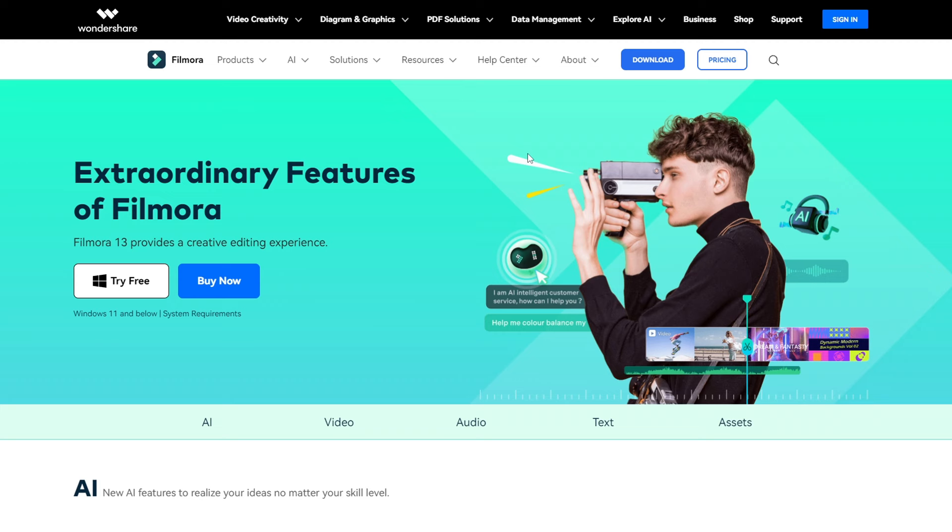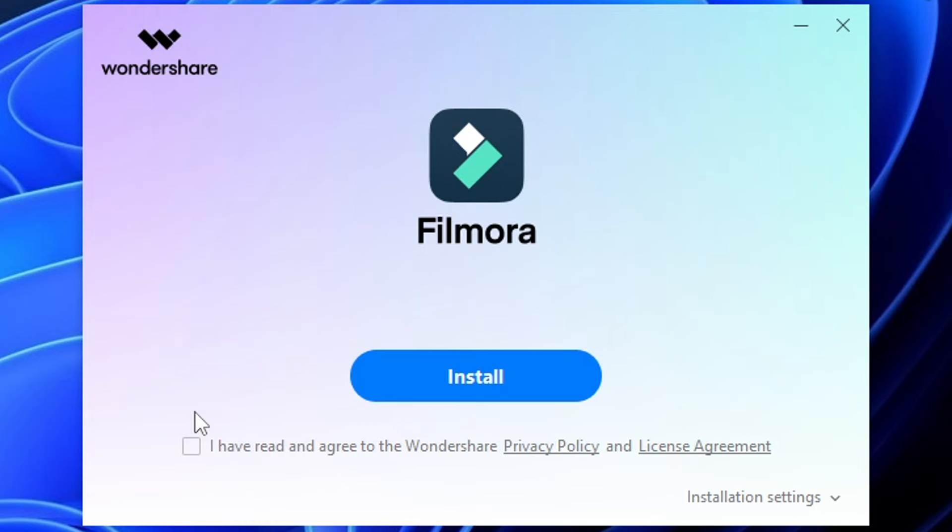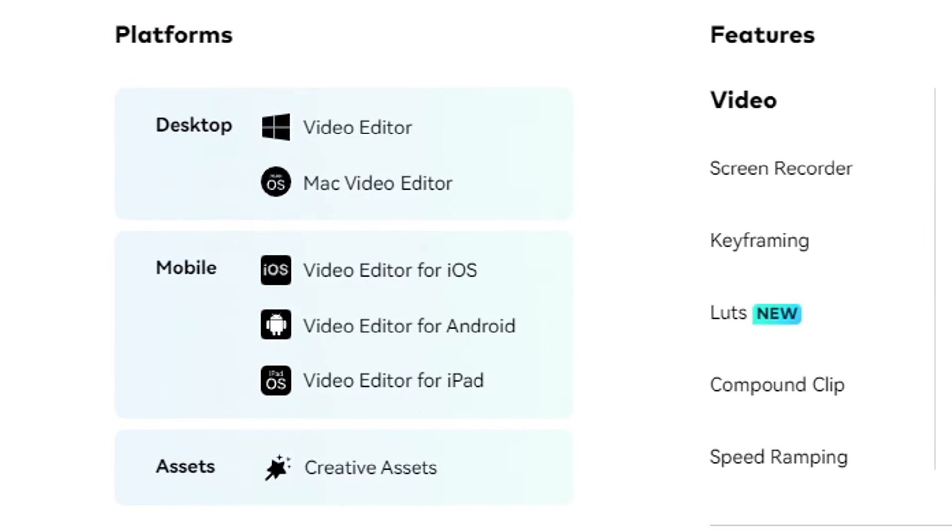Once you choose an article, step 2 is to head over to Filmora. I'll leave a link to Filmora in the description of this video and in the pinned comment. You can use that link to go to the site where you can download and install the Filmora app directly onto your computer. Note that Filmora is available on Windows, Mac, Android, and iOS.